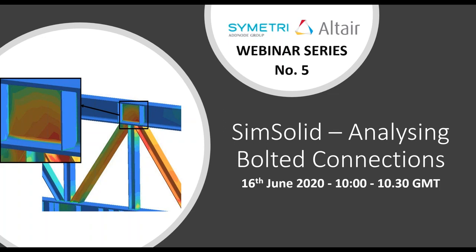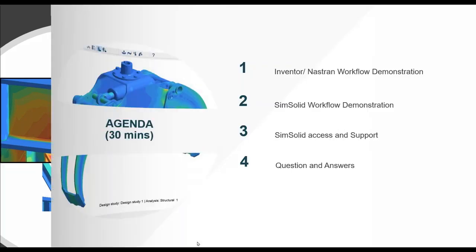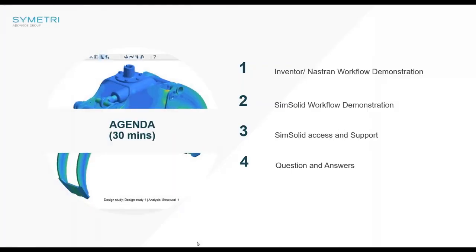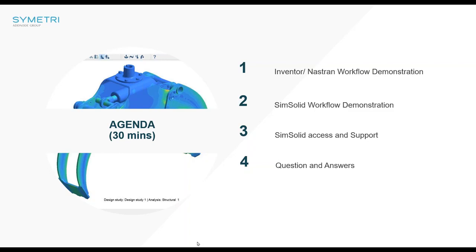This webinar is going to talk about bolt connections. The brief agenda is after a short introduction, I'm going to use Inventor Nastran as a workflow to show you what is normally required to do the bolts analysis. Then we'll go into SimSolid and show you the alternative workflow so you can appreciate it. We'll finish off with some Q&A.